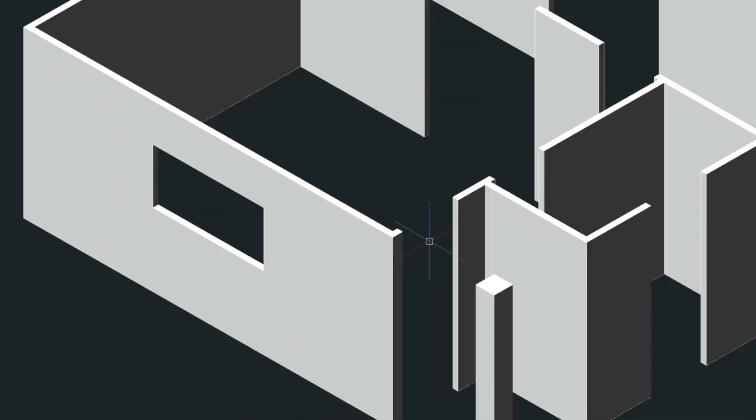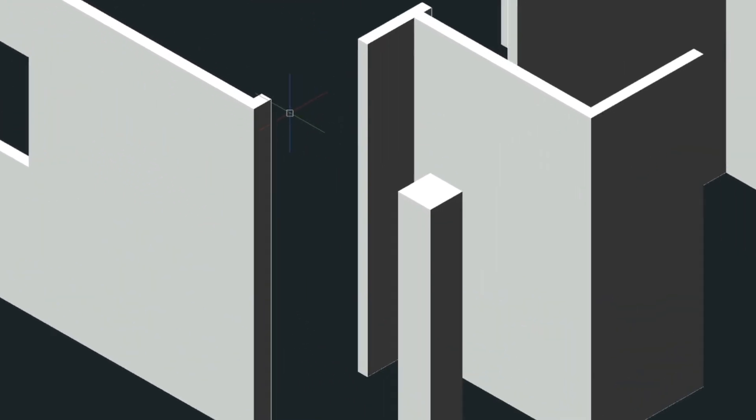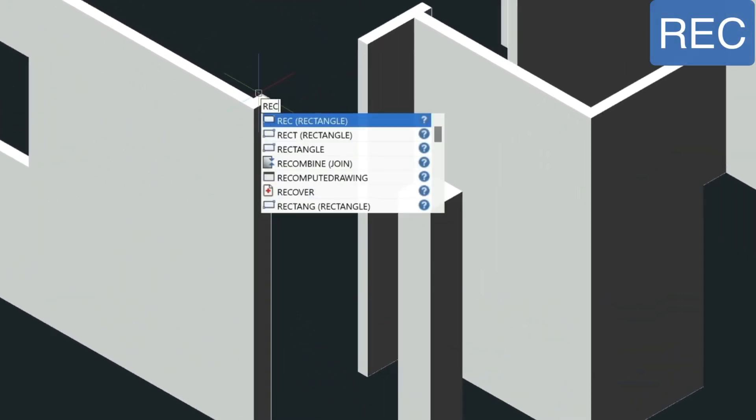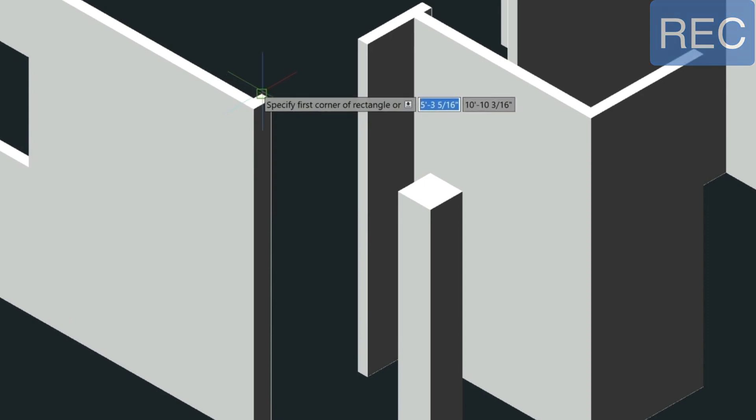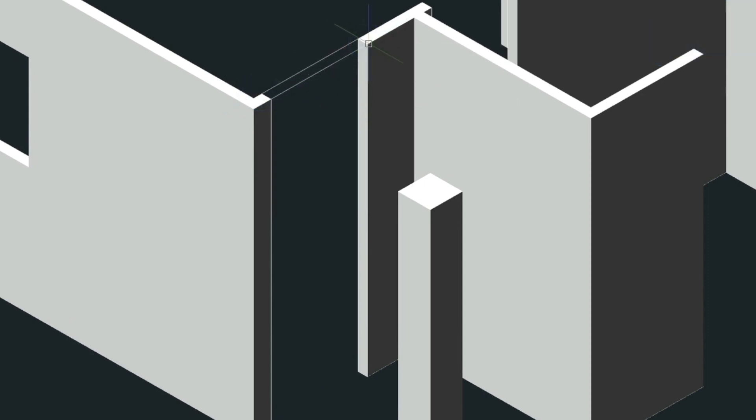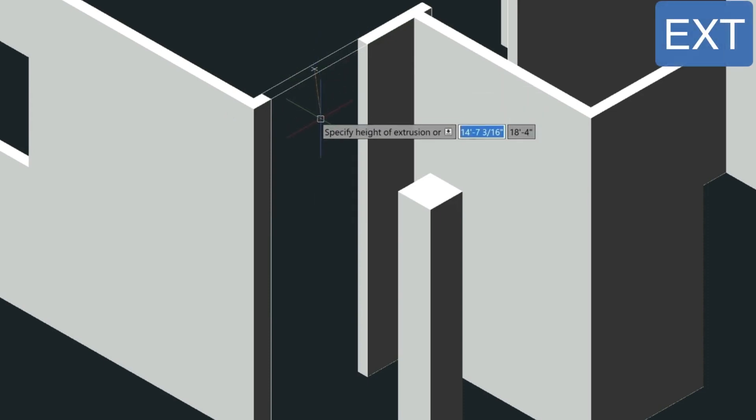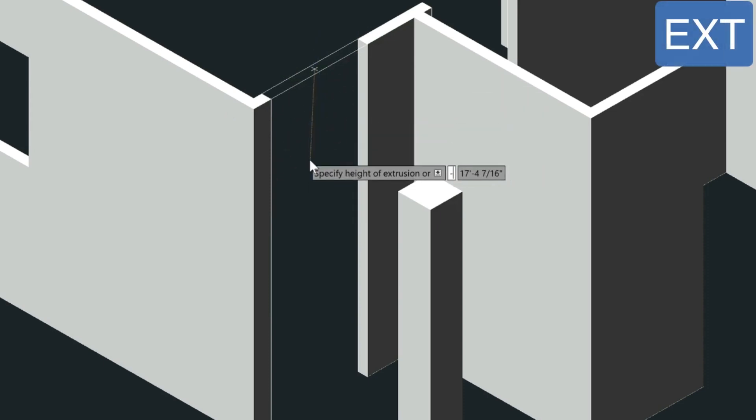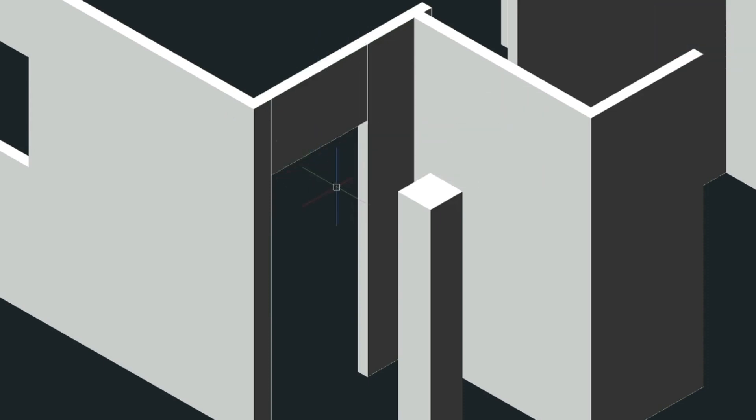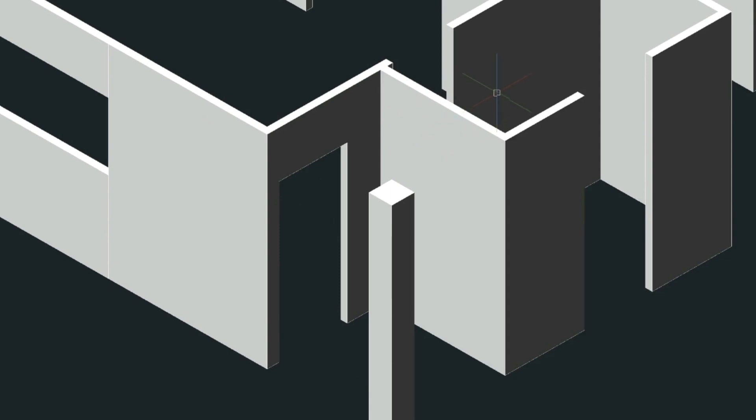Let me show you one more and that's the door. The door is a little bit different because we only have a header. So we're just going to type in REC, snap to the corners, and then we're going to extrude this down a minus two foot one. Let me do the rest of these real quick while you wait.